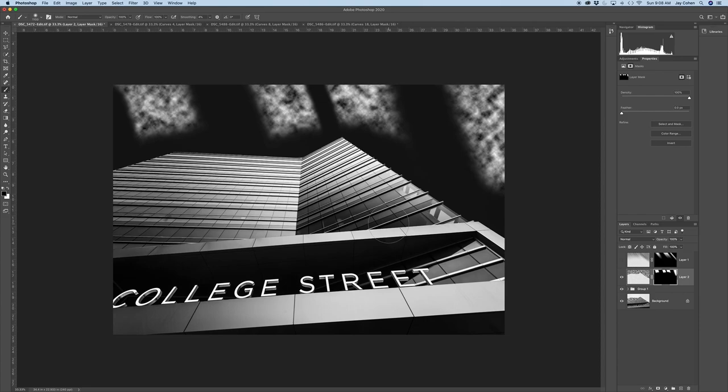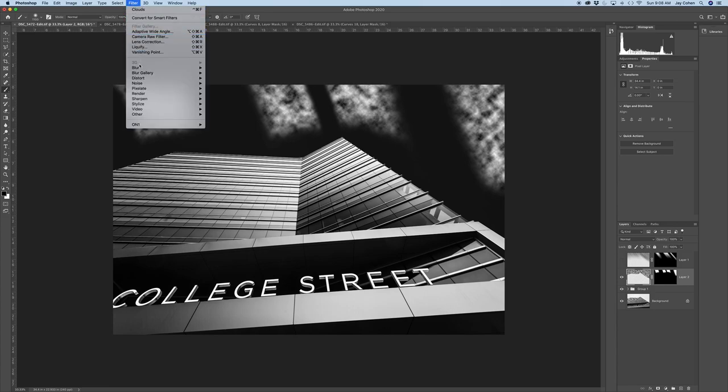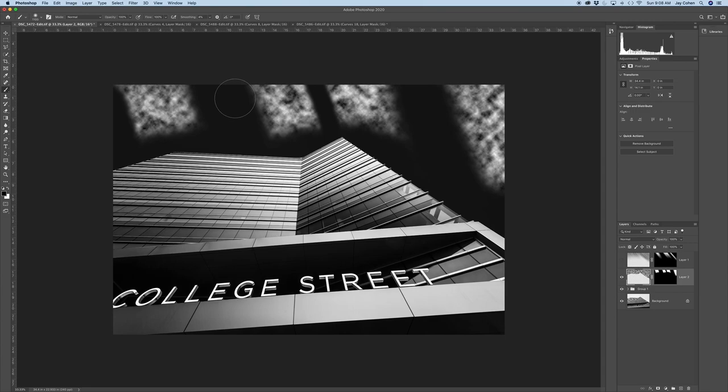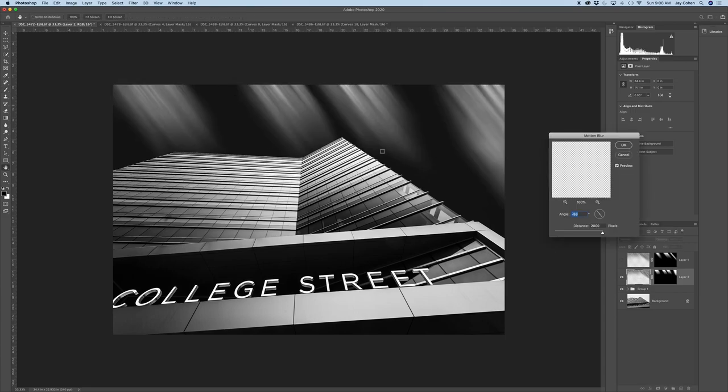The next thing you want to do, make sure you have not the mask selected, but the actual clouds. So I'll have that selected. And then go to Filter, Blur, Motion Blur. And so now, with the motion blur, you can have it go in different directions with this dial here.